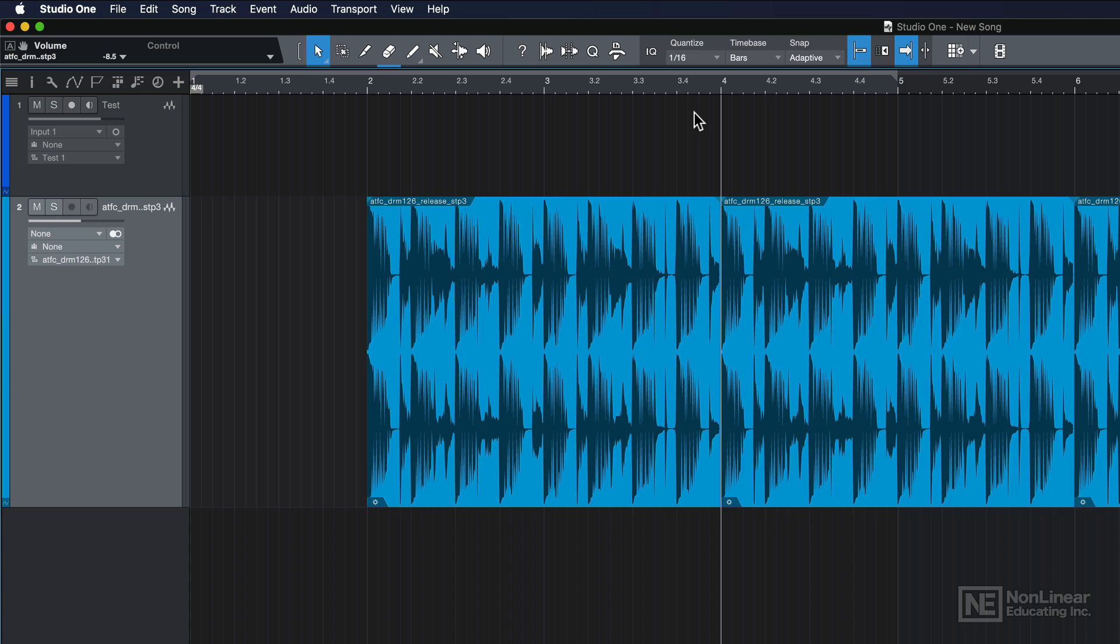In the next video, I'll make a basic one microphone recording with acoustic guitar, and I'll use this recording to demonstrate Studio One's edit tools.